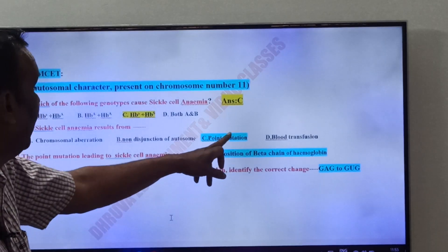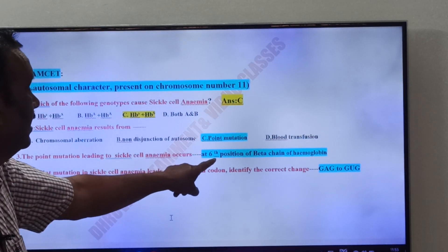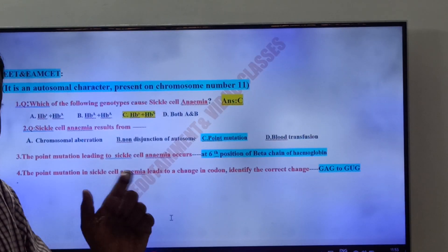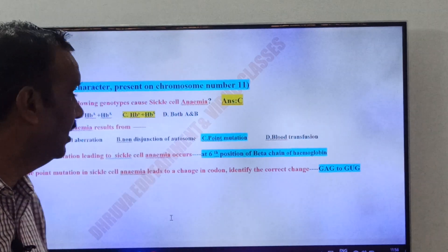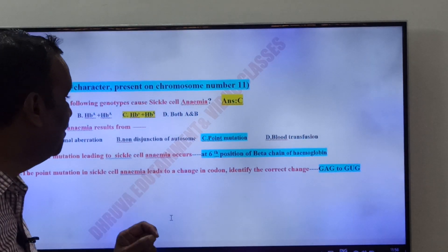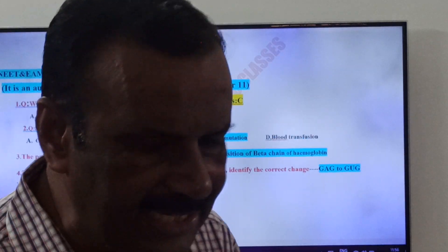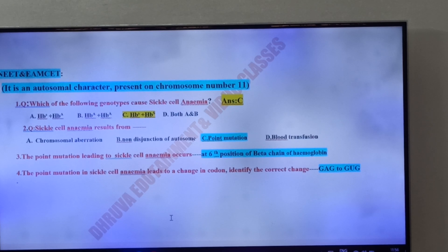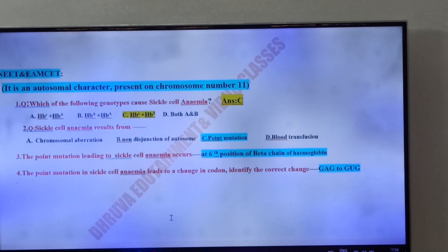Sickle cell anemia results from a point mutation. The point mutation leading to sickle cell anemia occurs on the sixth position of the beta chain of hemoglobin. Hemoglobin has an alpha chain and a beta chain. The point mutation leads to a change in codon: GAG changes into GUG, and this occurs on the sixth position of the beta chain. This is due to a point mutation on chromosome number 11.